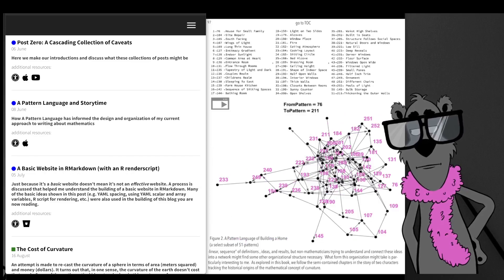So there we have it: an introduction to A Curvature Story, an animated graphic novel about the curvature idea in mathematics.